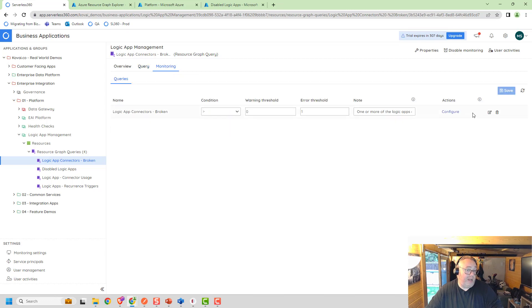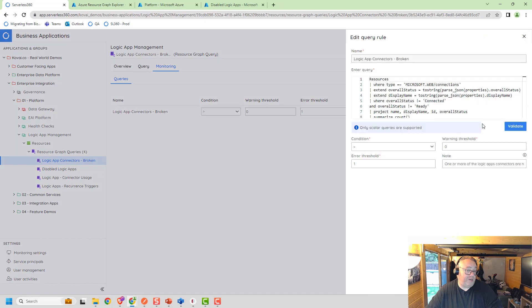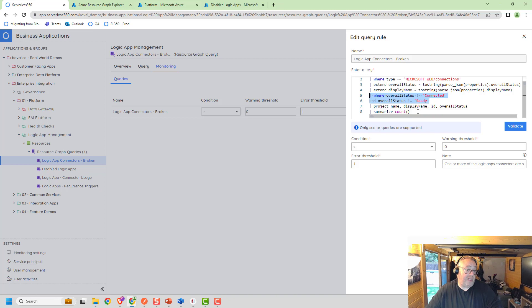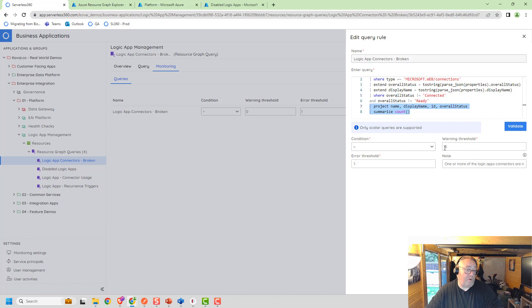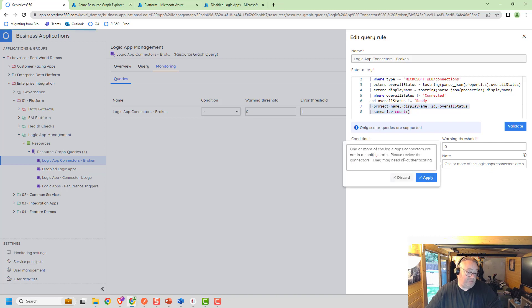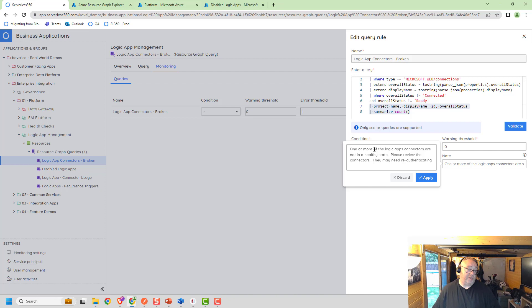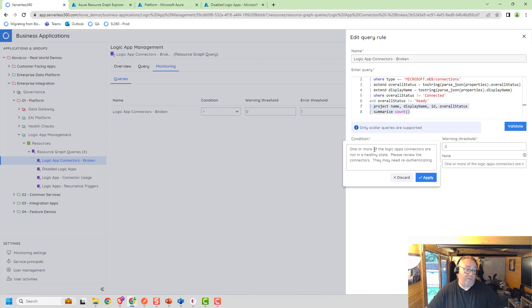I can then create a monitoring query here. If I go into the monitoring area and edit this, I've basically got pretty much the same query where I'm saying give me the count of the number of connectors where the status isn't connected or ready. I can create a condition so I'm saying if there's more than zero then create a warning, and if there's more than one create an error.